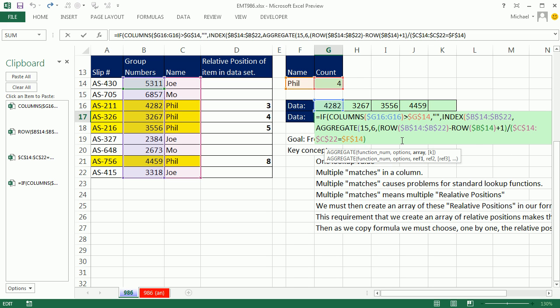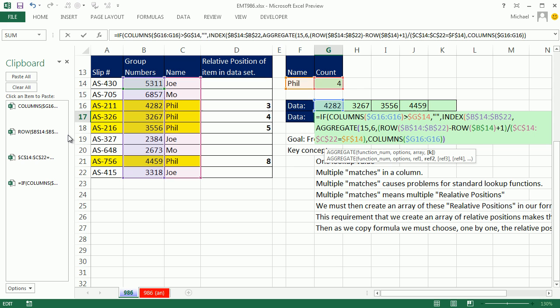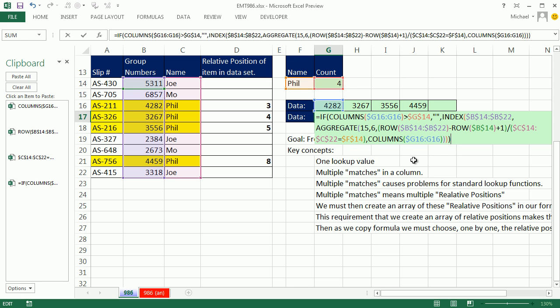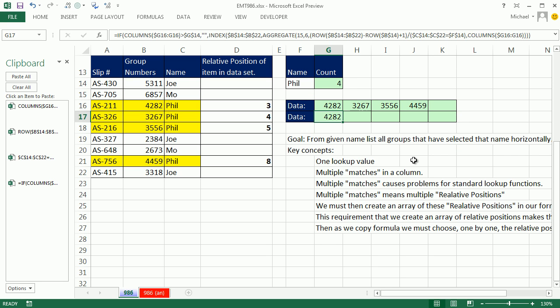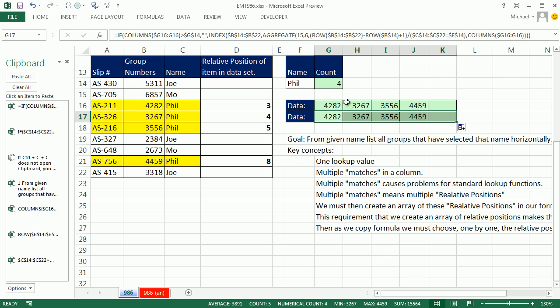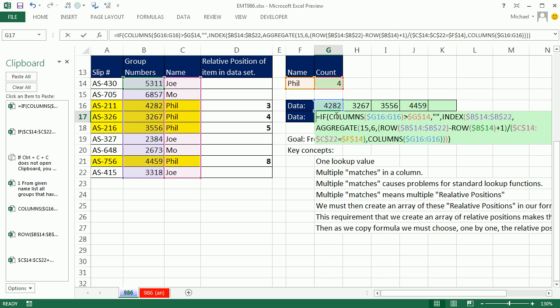Control-Z. All right, ready? Comma. The K, that's going to be our number incrementer as we copy to the side. Close parentheses. The aggregate is simply delivering a relative position for the index function. Come to the end. Close parentheses on that. And close parentheses on the IF. Now, watch this. Control-Enter. I didn't Control-Shift-Enter. I just Control-Enter, which puts the formula in the cell and keeps the cell selected. No curly brackets. Copy it to the side.